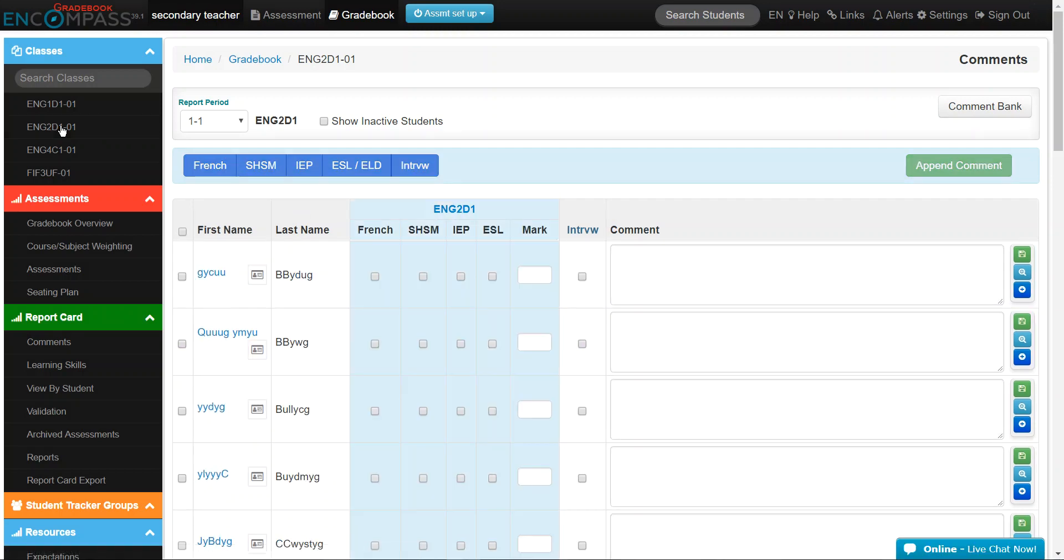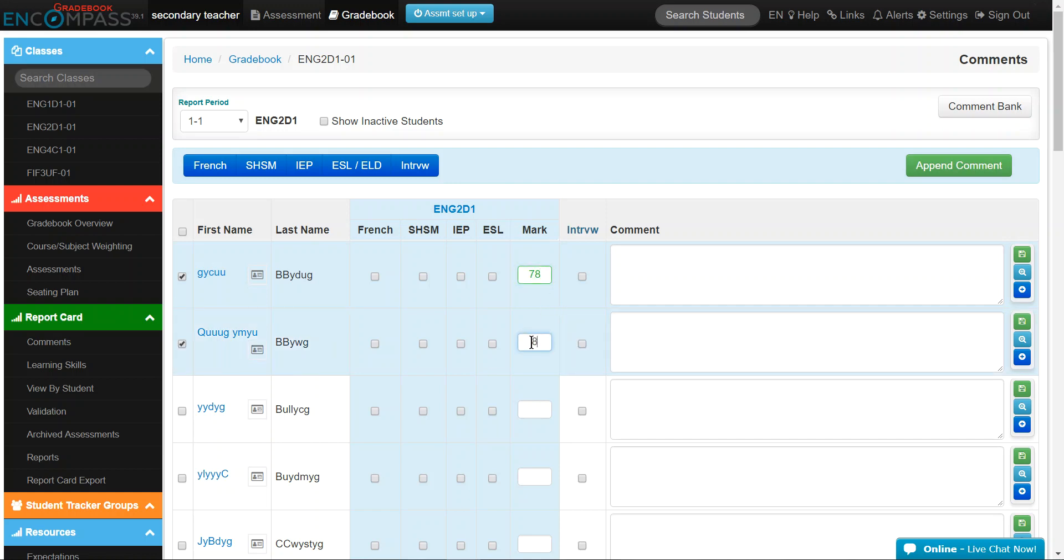If you're currently not using Gradebook, then you will need to enter the most recent and consistent level of achievement as shown in this example.